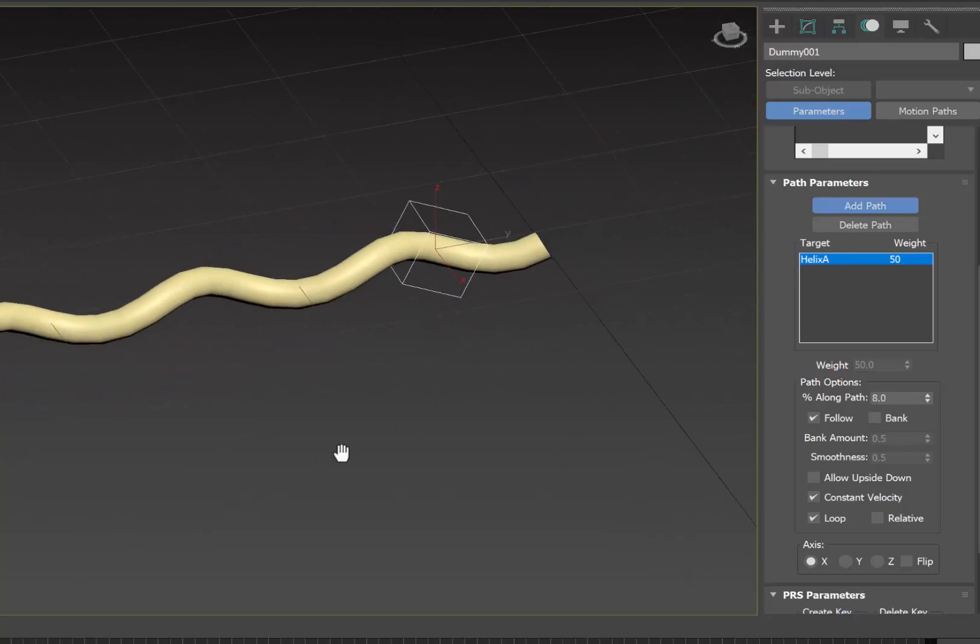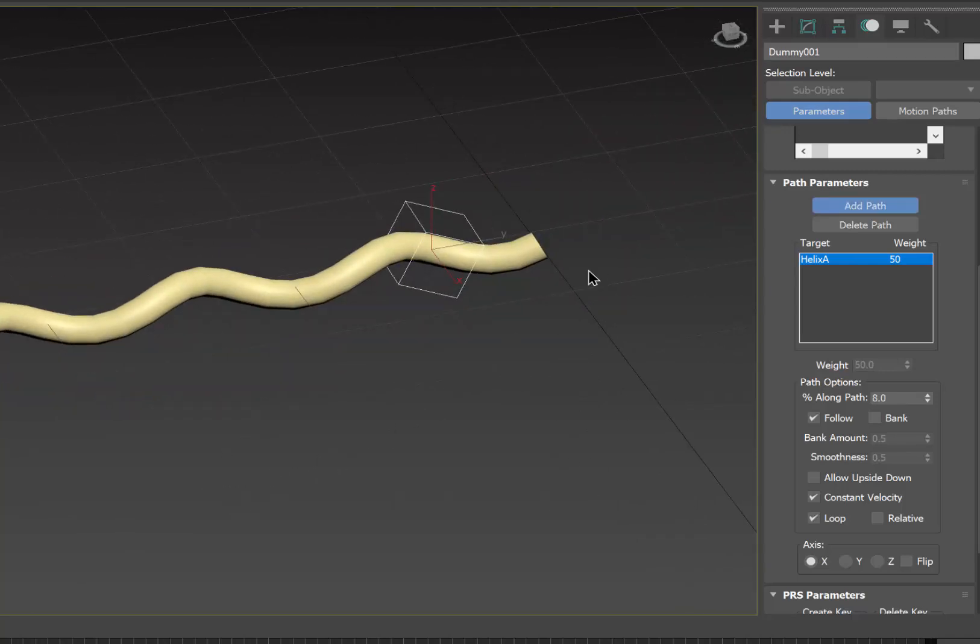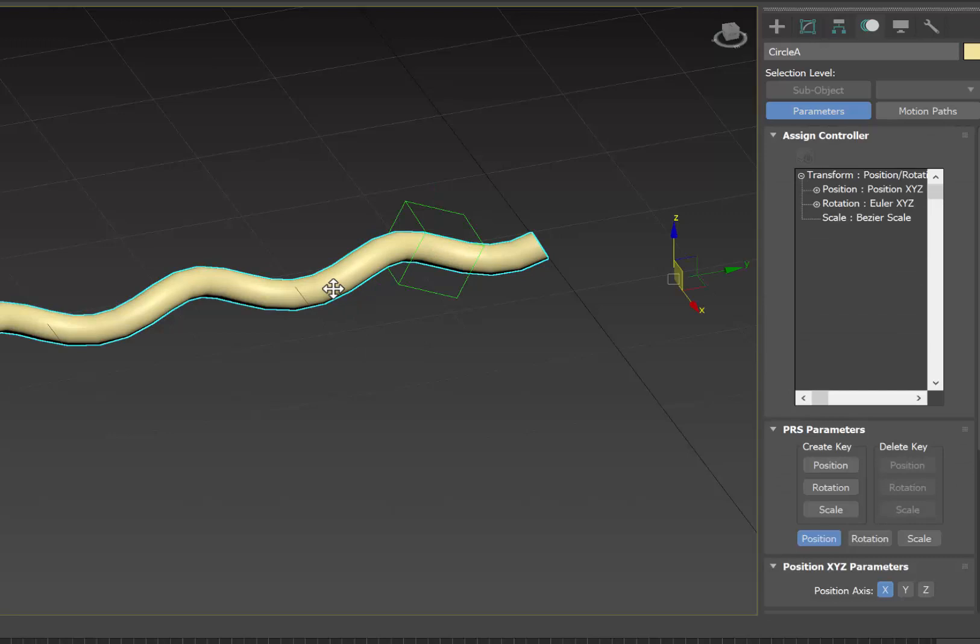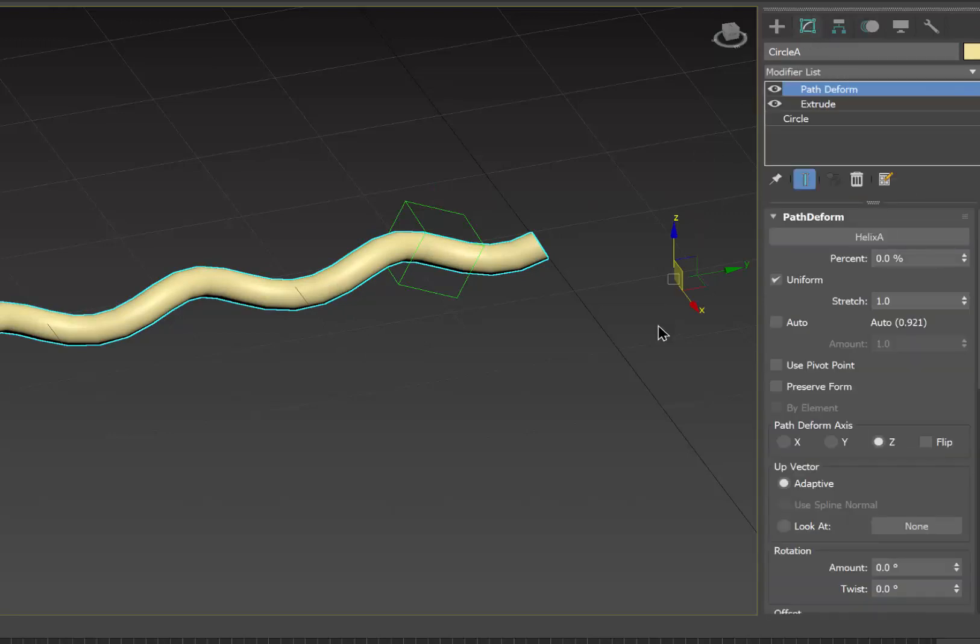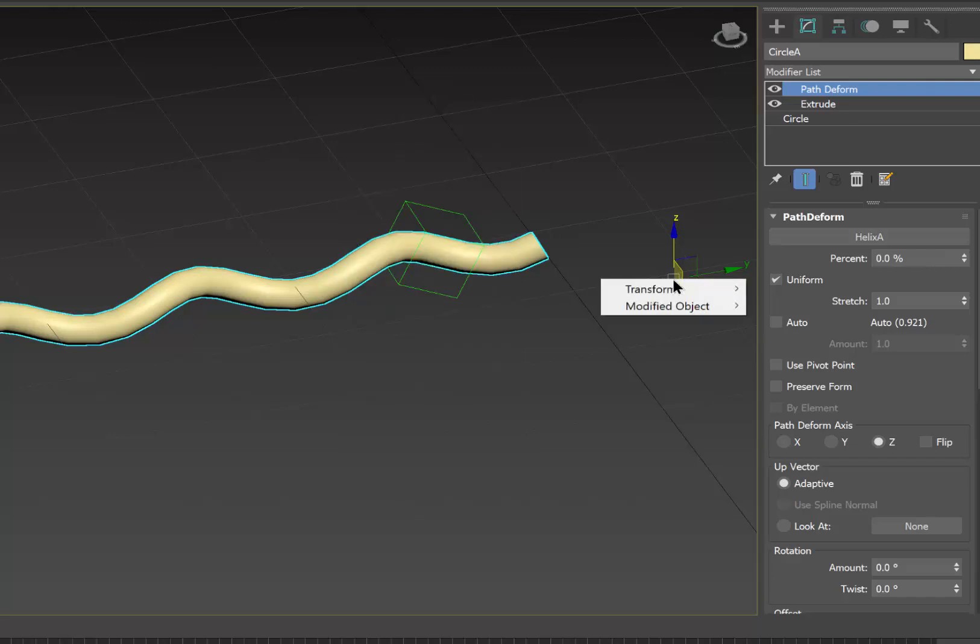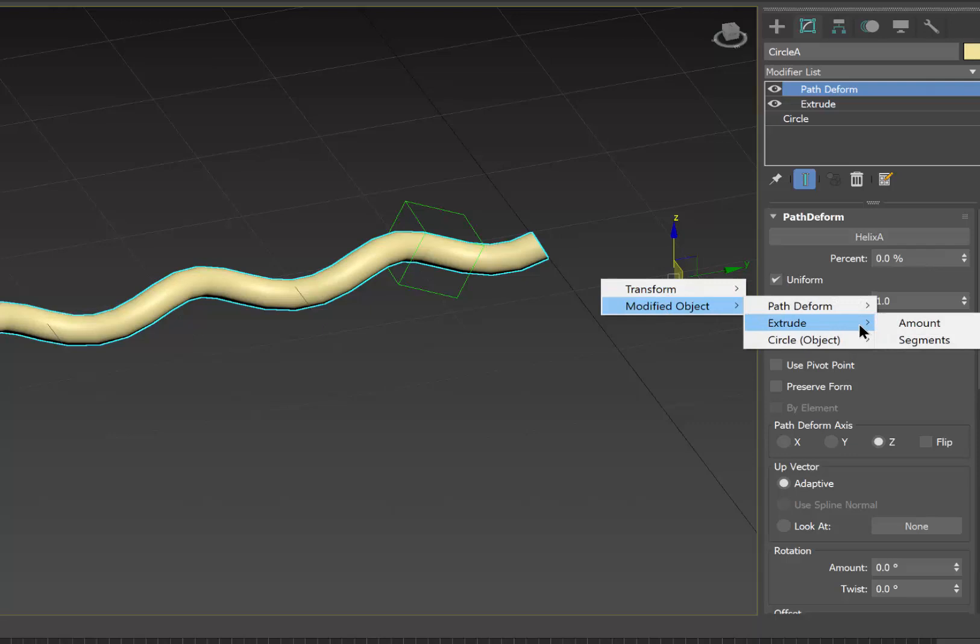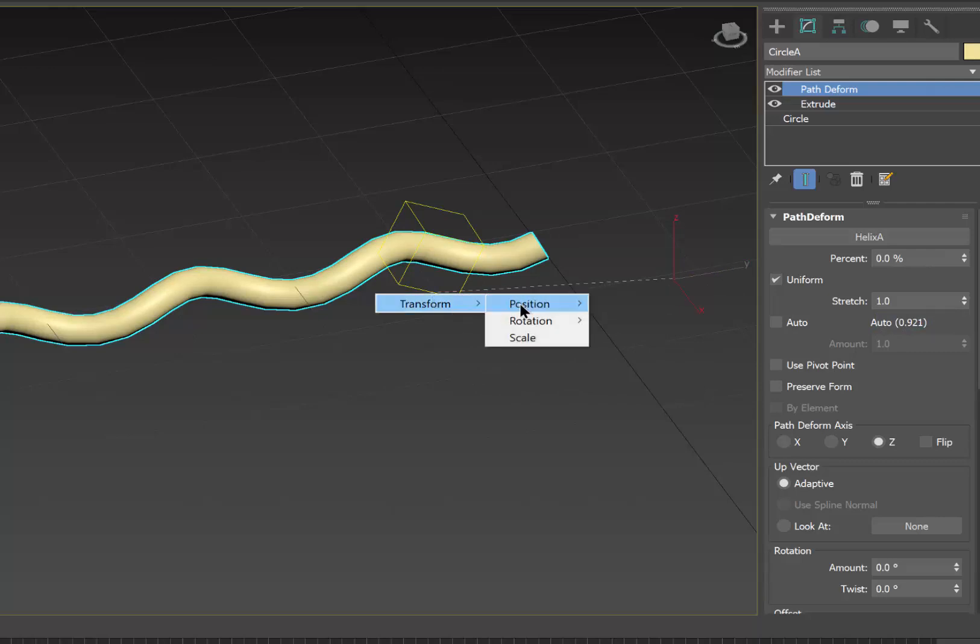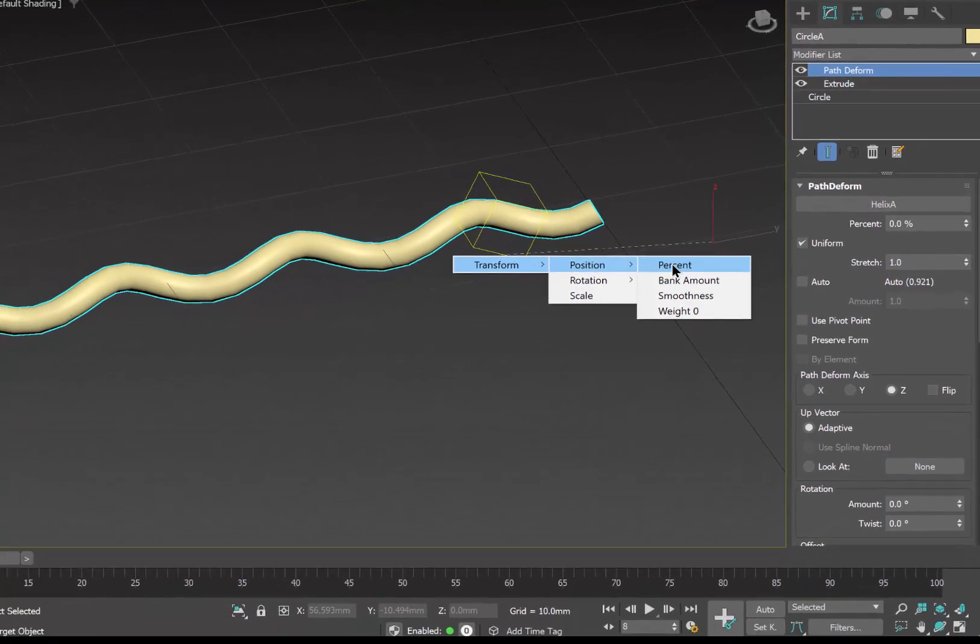Let's zoom in here. And what we might do at this stage is I'd like to correlate the location of the dummy to how much of the extrusion we are doing along this path. What I'd like to do is select the extruded circle with the path deform modifier on it, right click on it, and go to wire parameter.